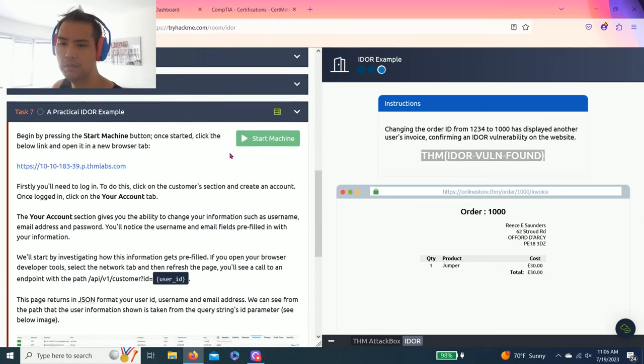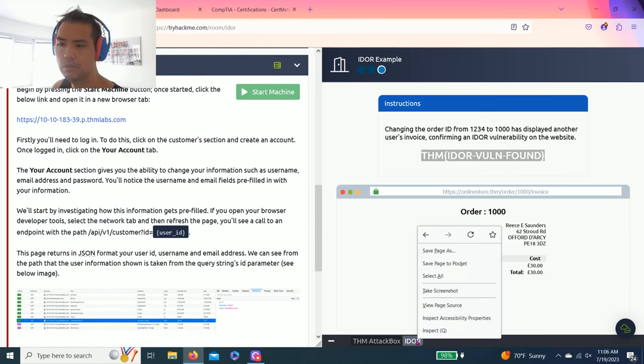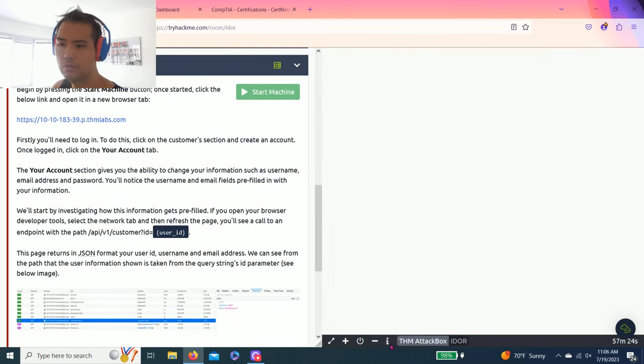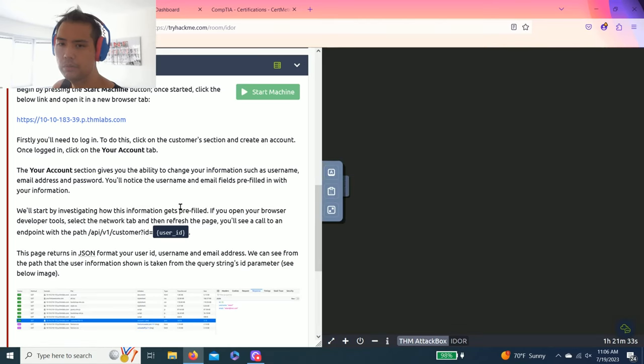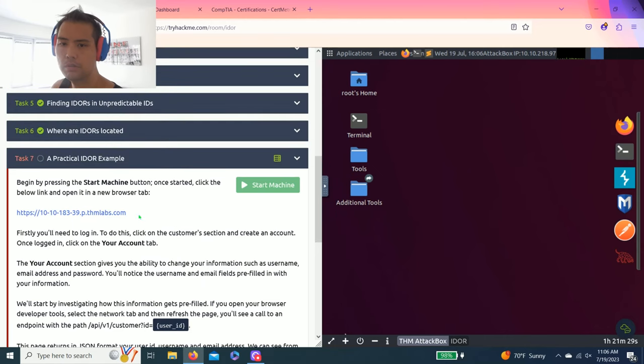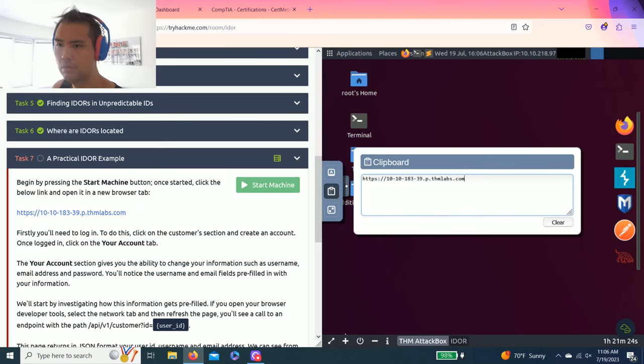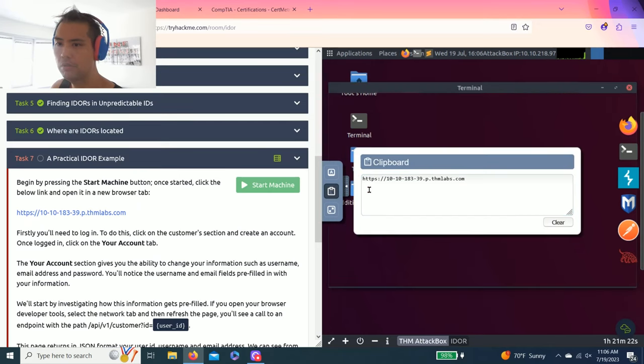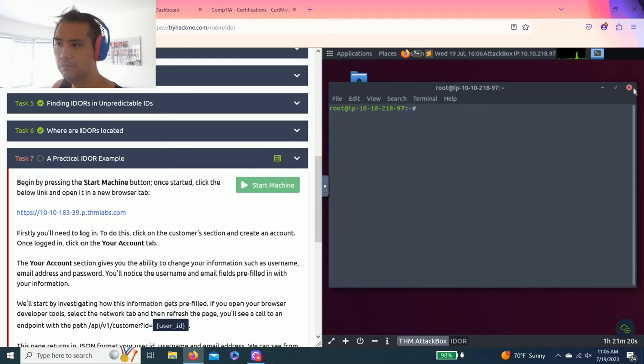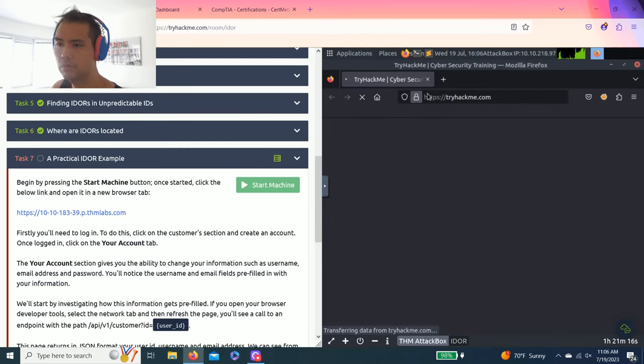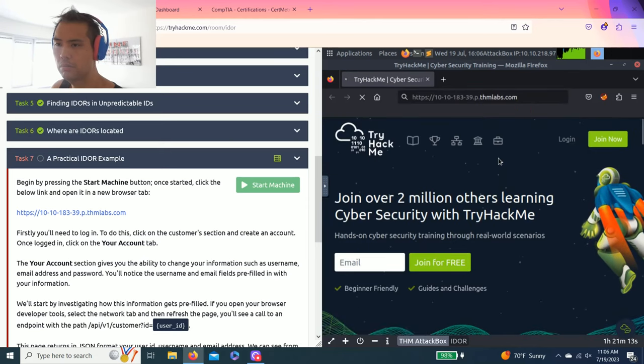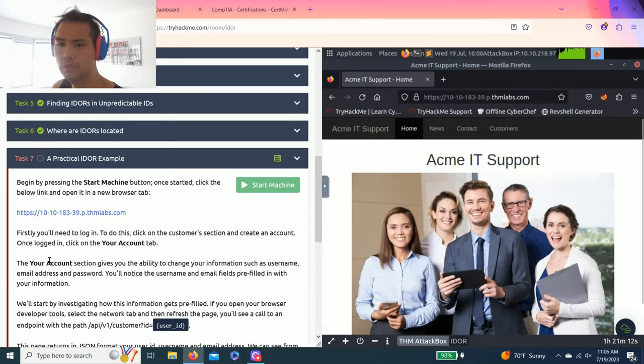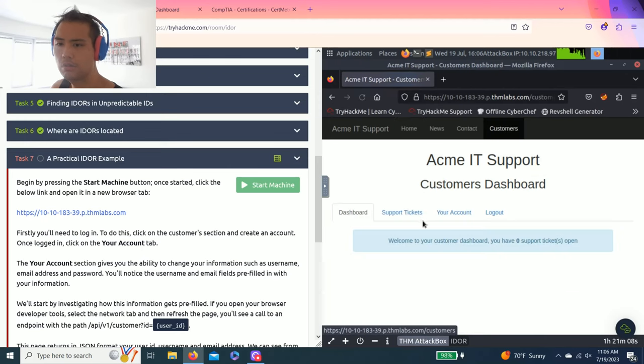Let me close this out. Start the machine, copy this website. Your IP address might vary. Paste and go. First you need to log in. Go to the customer section and create an account.